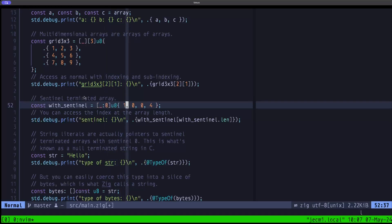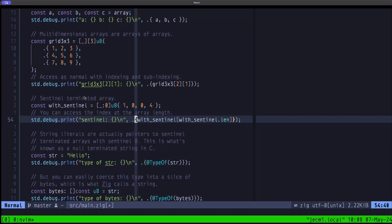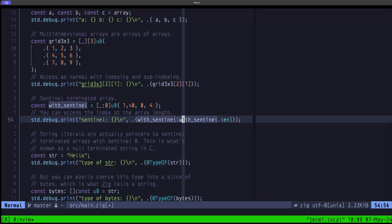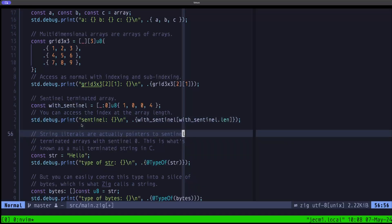The array may contain zeros within its elements, but what makes it sentinel-terminated is that at the index equal to the length, there is a zero — the sentinel. We demonstrate this by printing out the sentinel at the index equal to the length. In a normal array that index would be out of bounds, but in a sentinel-terminated array the compiler guarantees that element equals the sentinel value, in this case zero.